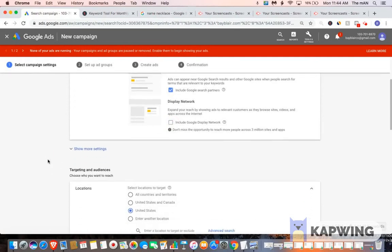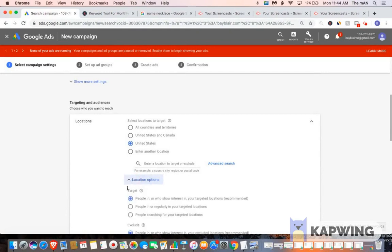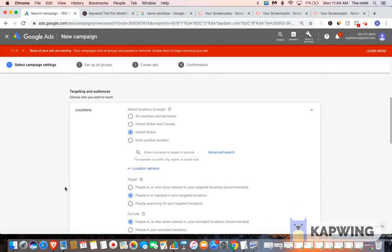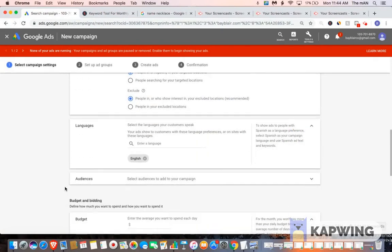For your locations, you want to put United States. You want to click the dropdown, and then you want to put people that are in the targeted location. The reason why is because you don't want people that are visiting to see your ad. You only want people that are in the location. For your languages, you want to select English. It's already on there by default.